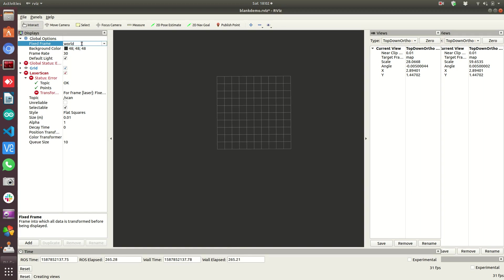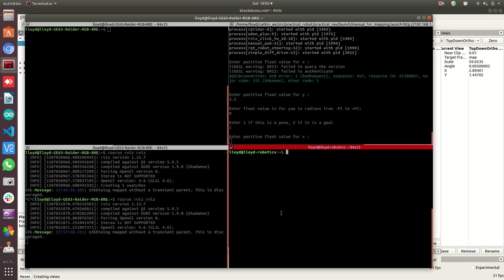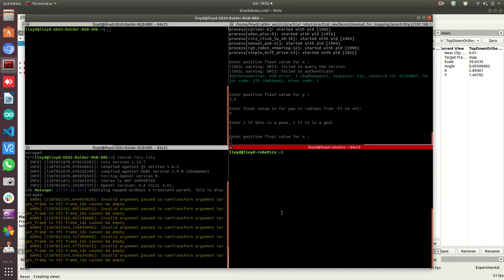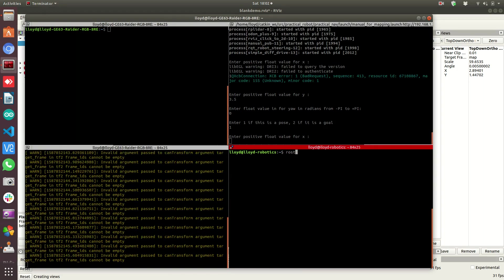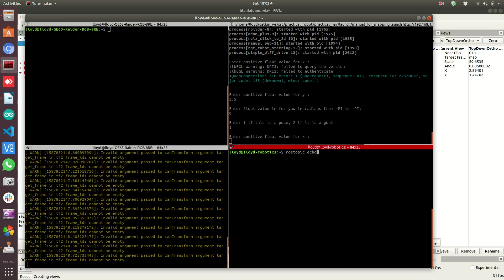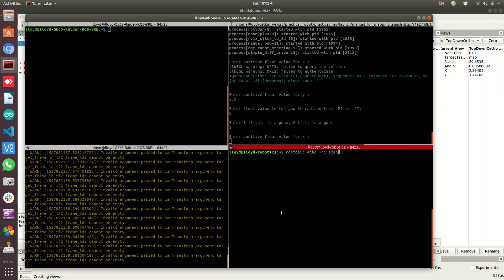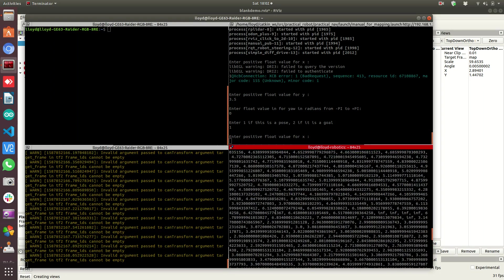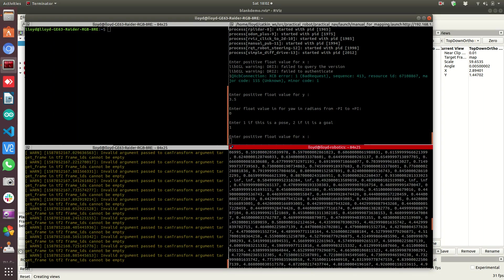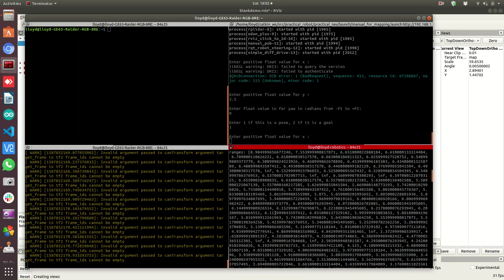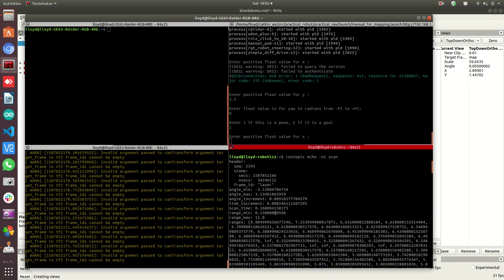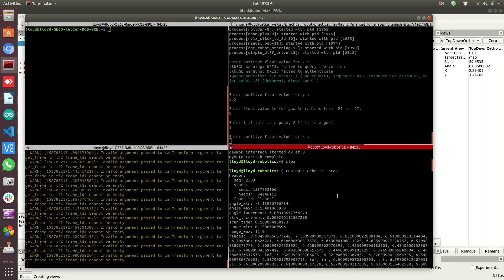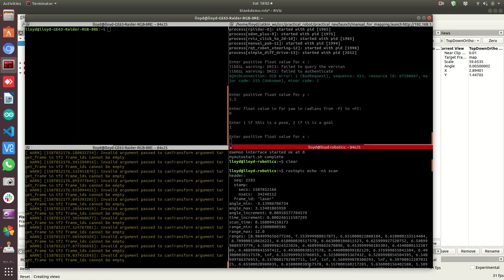So for now, let's go back here real quick. ROS topic echo -n1 scan. Here's one of the ways that you can find the frame of reference for the specific topic you're trying to show. And actually, it was back in RViz. But if we scroll up to the header data for the laser scan, this is an entire laser scan message. All these numbers are ranges. Back up here, the frame ID is laser.